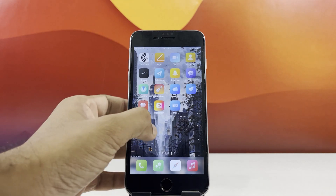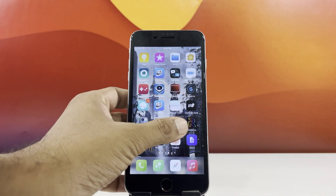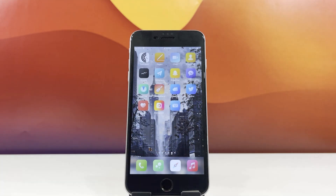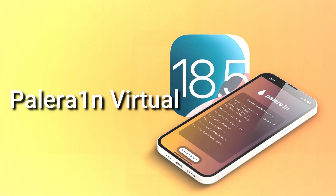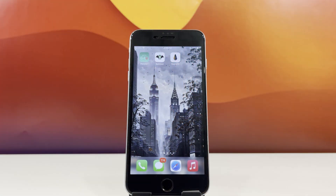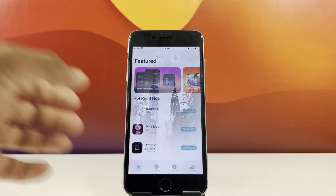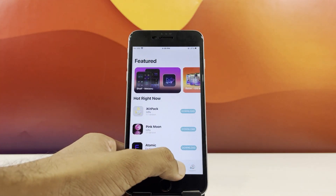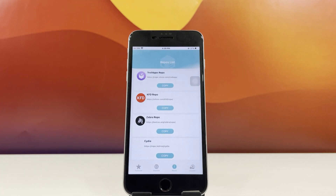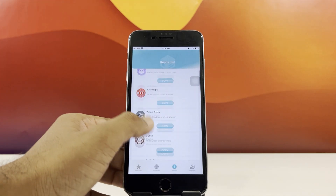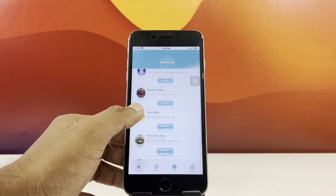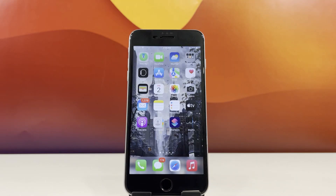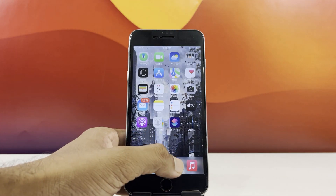Hey guys, welcome back. In this video, I'll show you how to unlock your iPhone running iOS 18.5 with a jailbreak. We're using Pale Rain for an easy and smooth jailbreak. Once it's set up, you can pick Cilio2 as your default package manager and start tweaking your iPhone however you like.